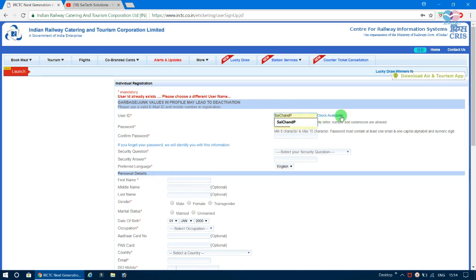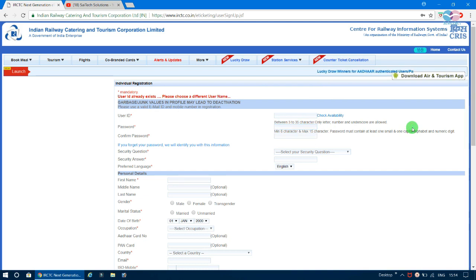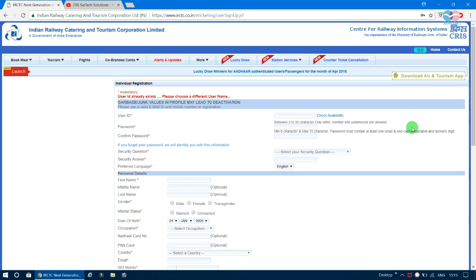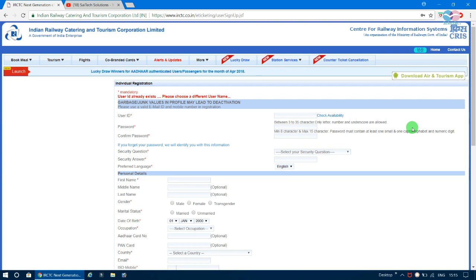Now set your password. The password must contain a capital letter, a small letter, a special character, and a number — all are compulsory. Special characters allowed include the at symbol, dollar symbol, less than, greater than, and percent sign.